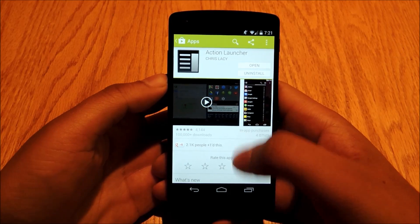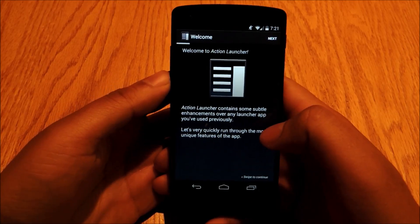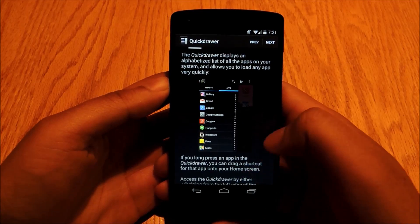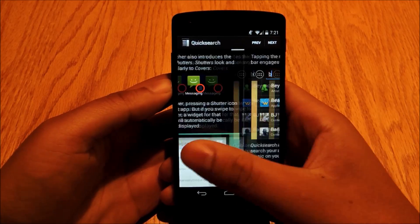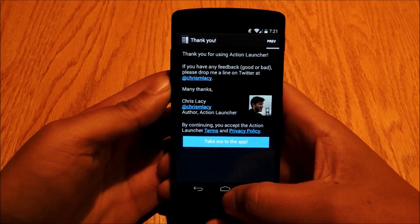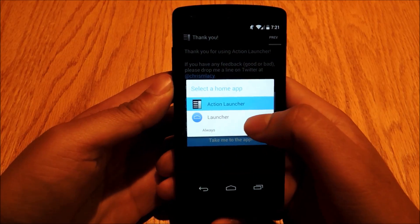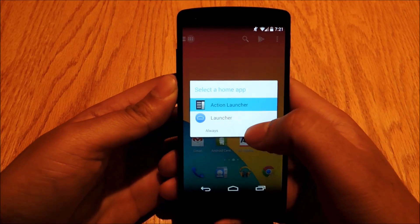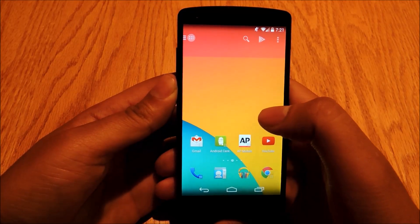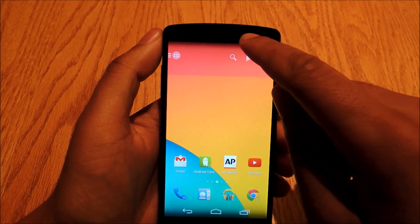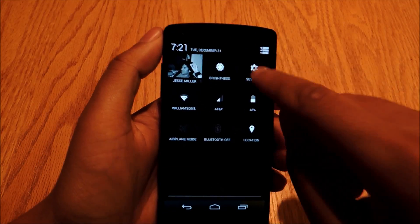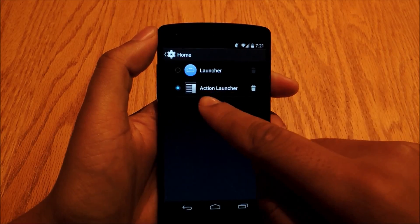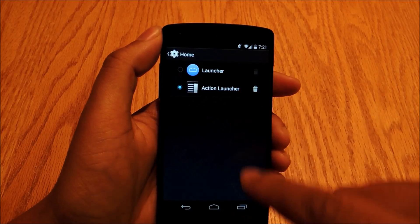Once you download it, you'll open the app, which will take you to a quick tutorial on Action Launcher and what it can do. You can go through and read the tutorial if you want to, then click 'Take Me to the App' when you're done, or just hit the Home Nav button. Once you do that, select Action Launcher and then select Always, so it'll always open under Action Launcher as your default launcher. You can change this anytime in Settings — KitKat on the Nexus 5 makes this really easy. Just go to Settings and go to Home, where you can select Action Launcher or Launcher and switch back and forth anytime.